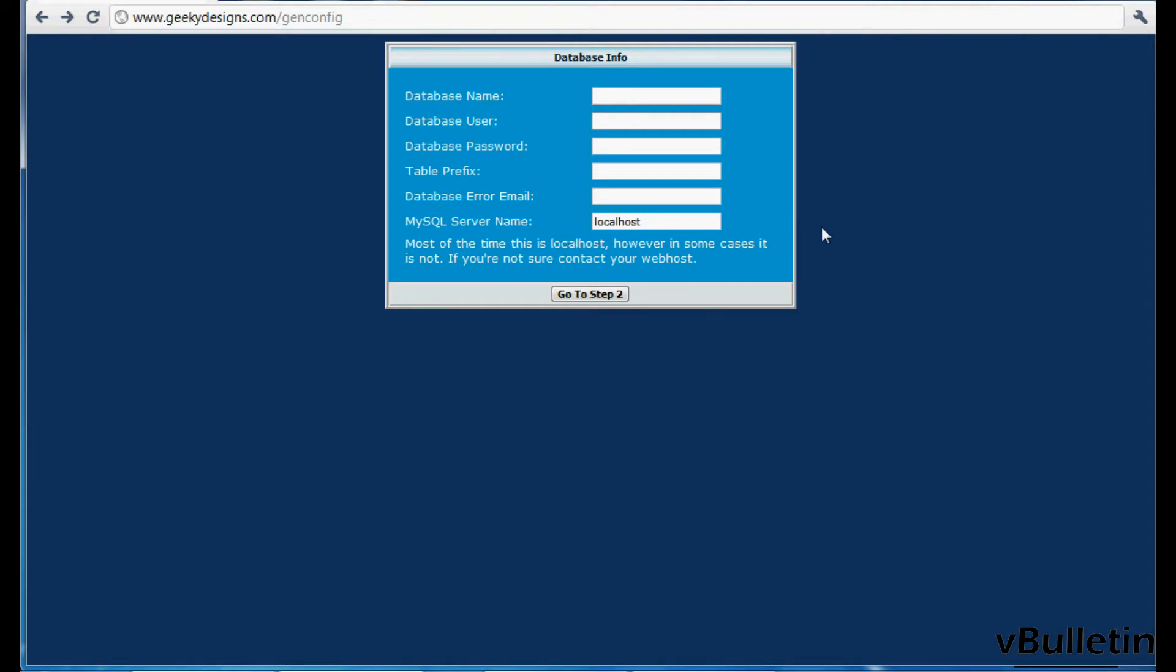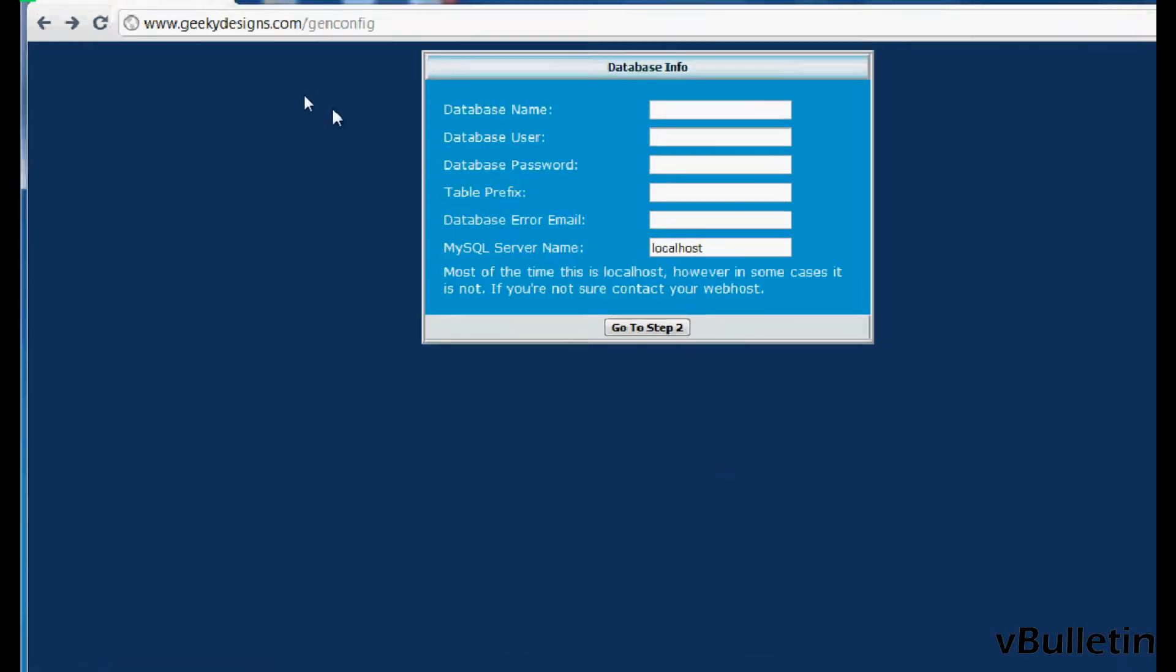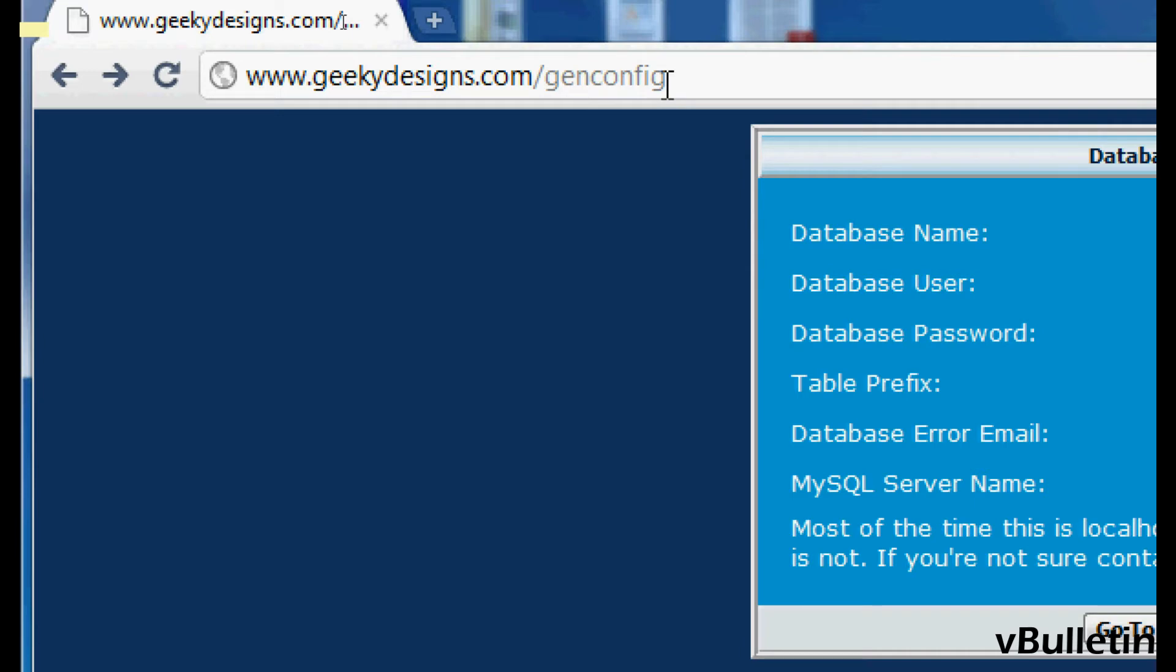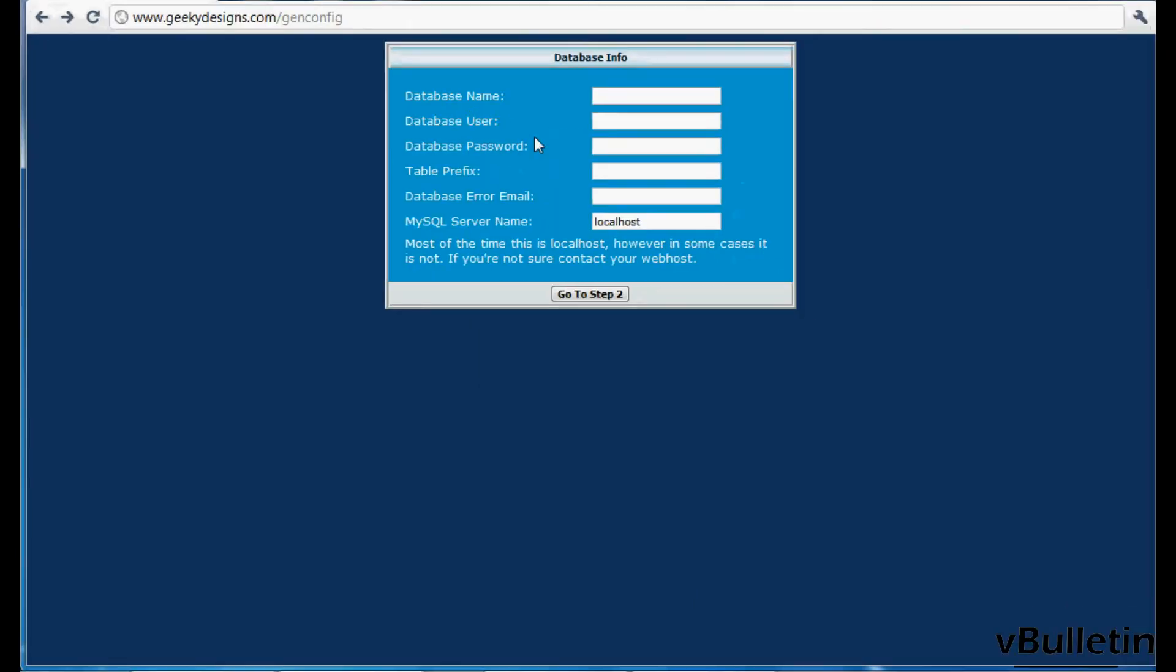And this is it on my screen, so to visit this page simply go to your browser's address bar and type in geekydesigns.com/genconfig. And so let's get started.